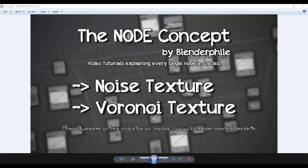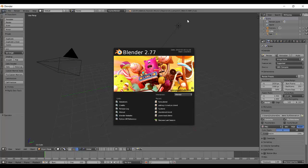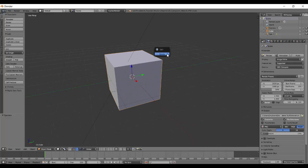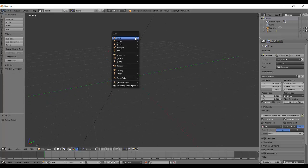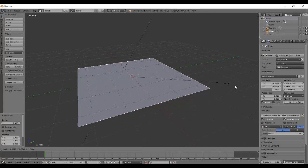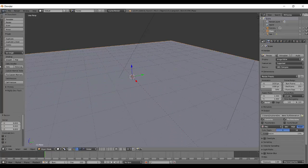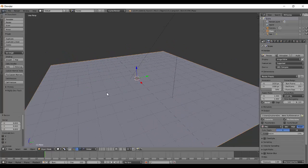Hello, this is Shubham from Blenderfile and this is the Node Concept. Today we have the noise and the Voronoi texture, so let's begin.